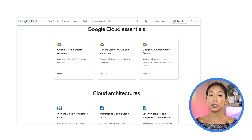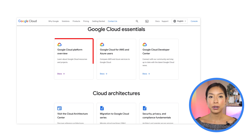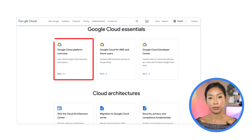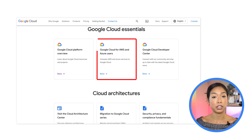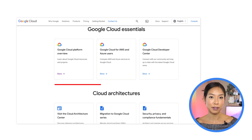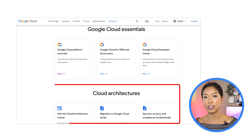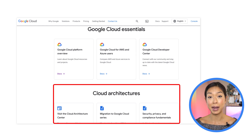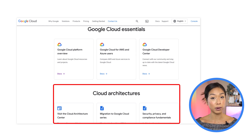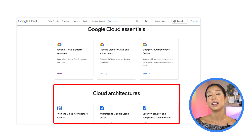We also have documented guides that range from giving you a bird's eye overview of Google Cloud, or compare cloud services with Azure and AWS, as well as review architecture references, diagrams, design patterns, and best practices for migrating your workloads to Google Cloud.